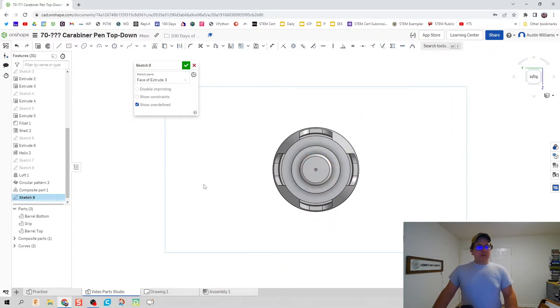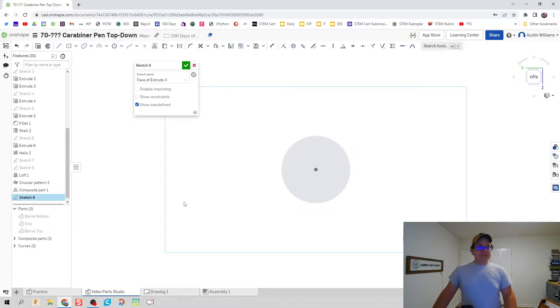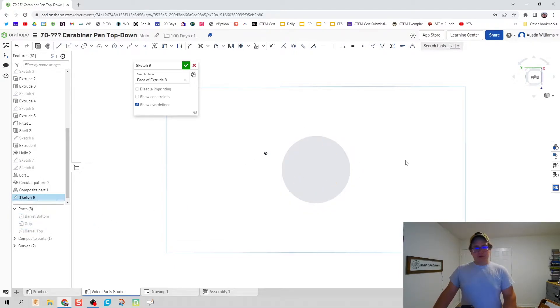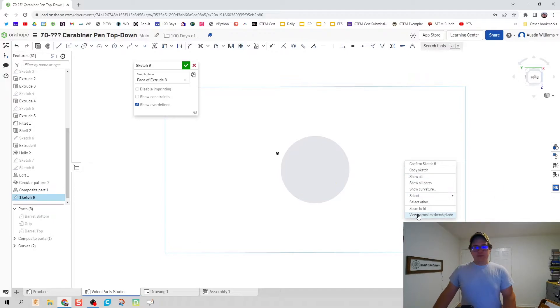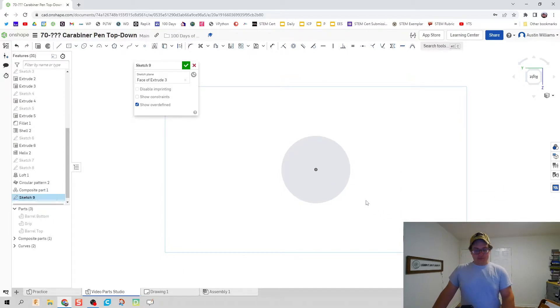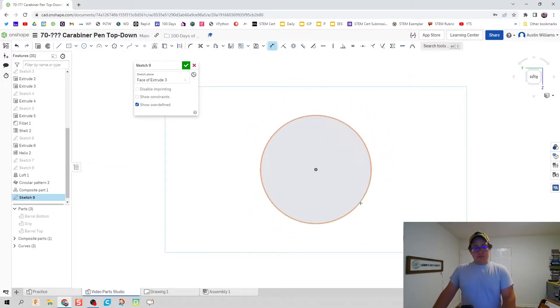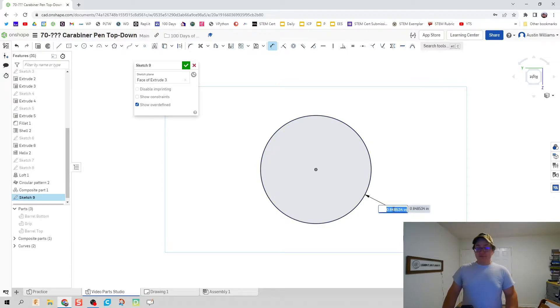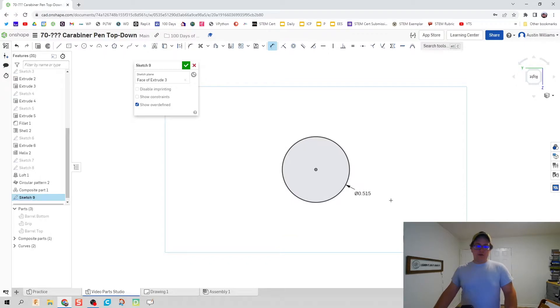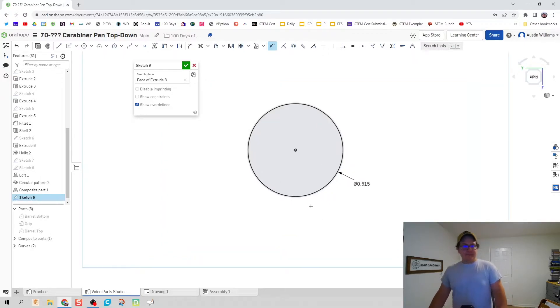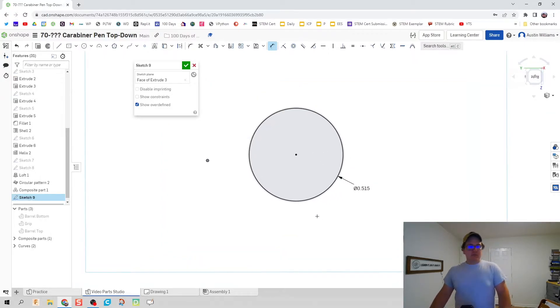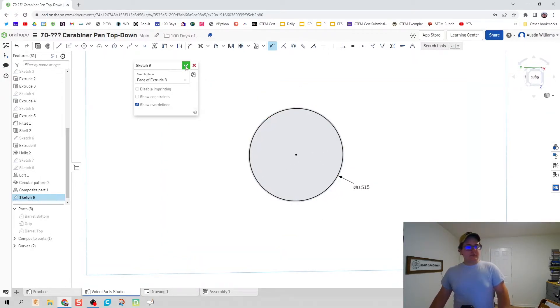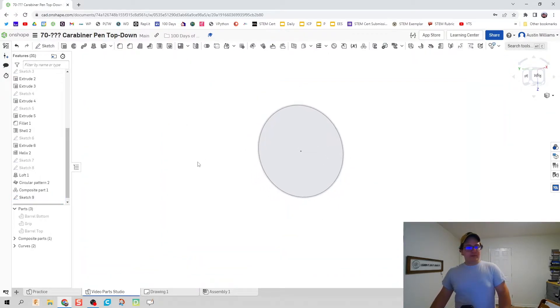We're going to make everything else inactive. Right click, hit view normal sketch plane. Let's get started. We're going to do a circle. First thing we're going to draw that circle is going to have a diameter of 0.515.